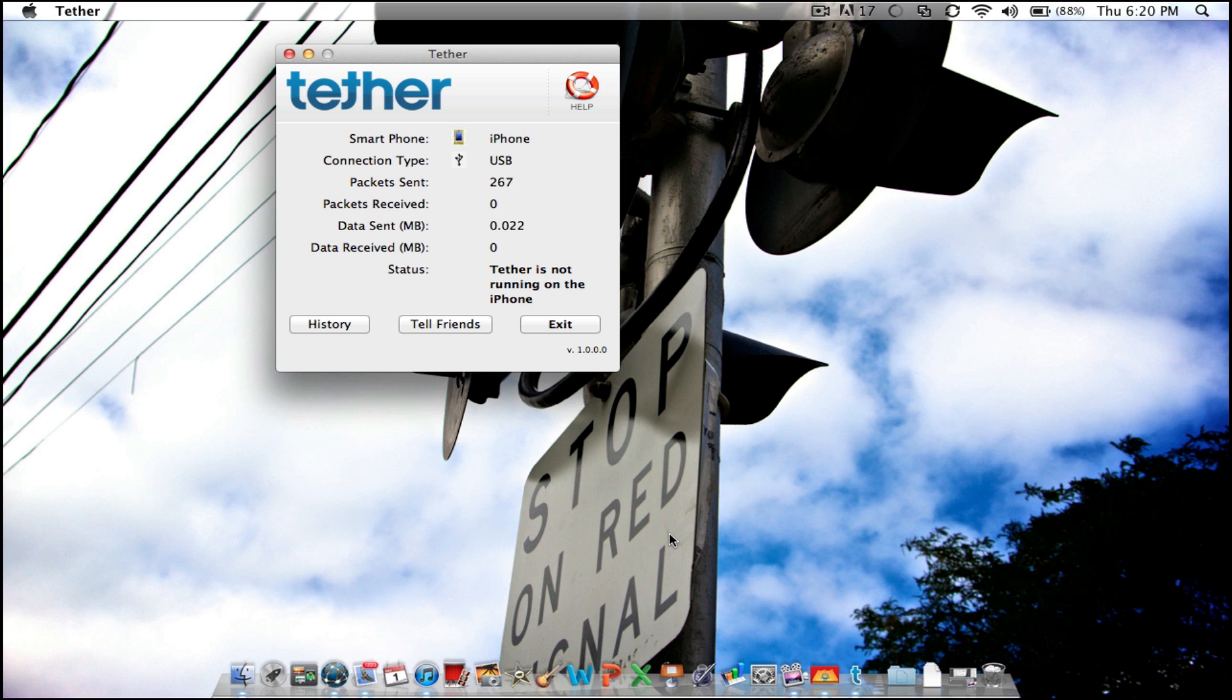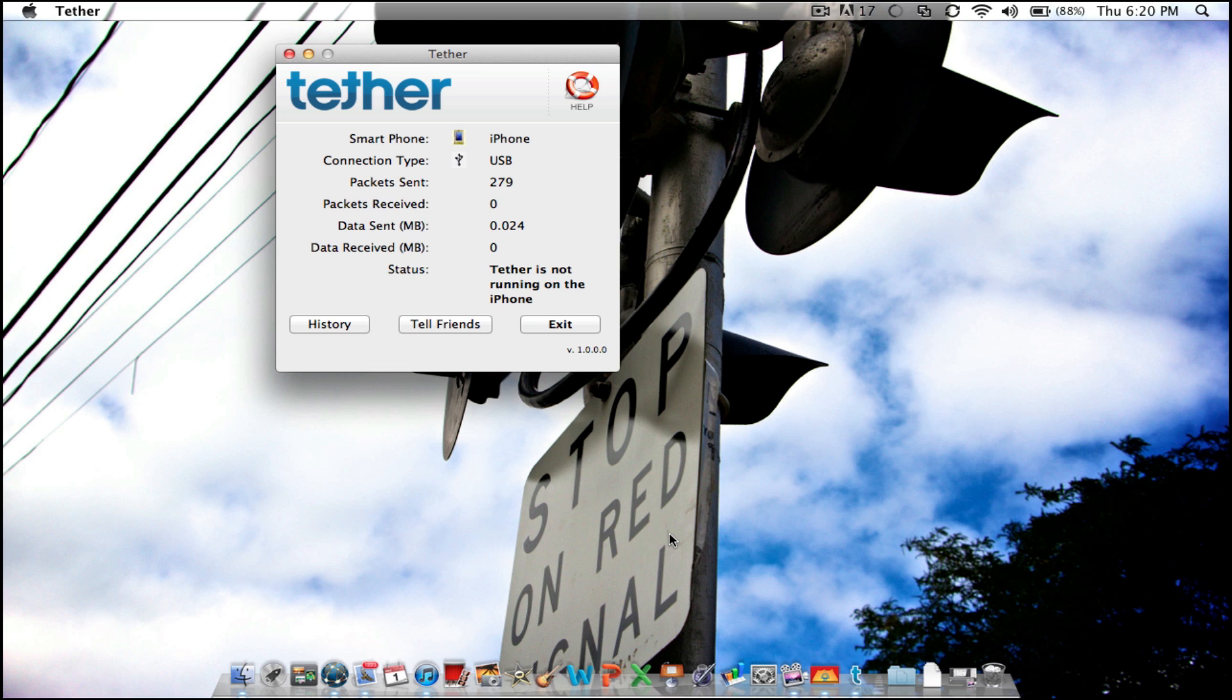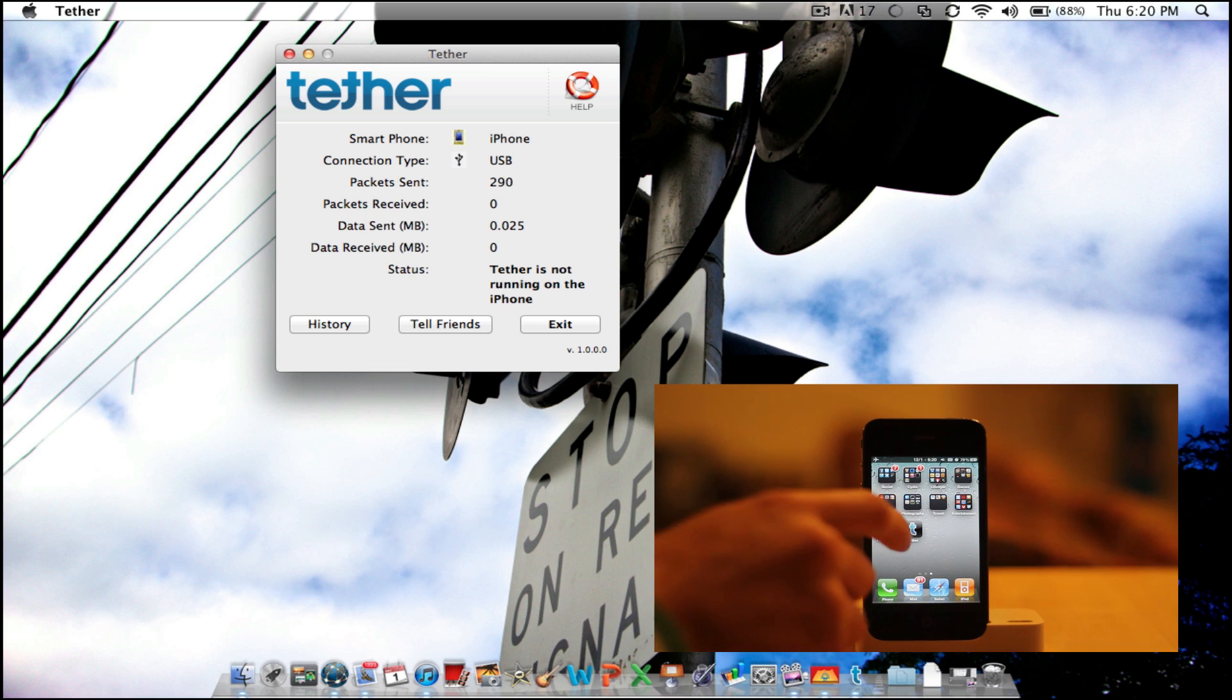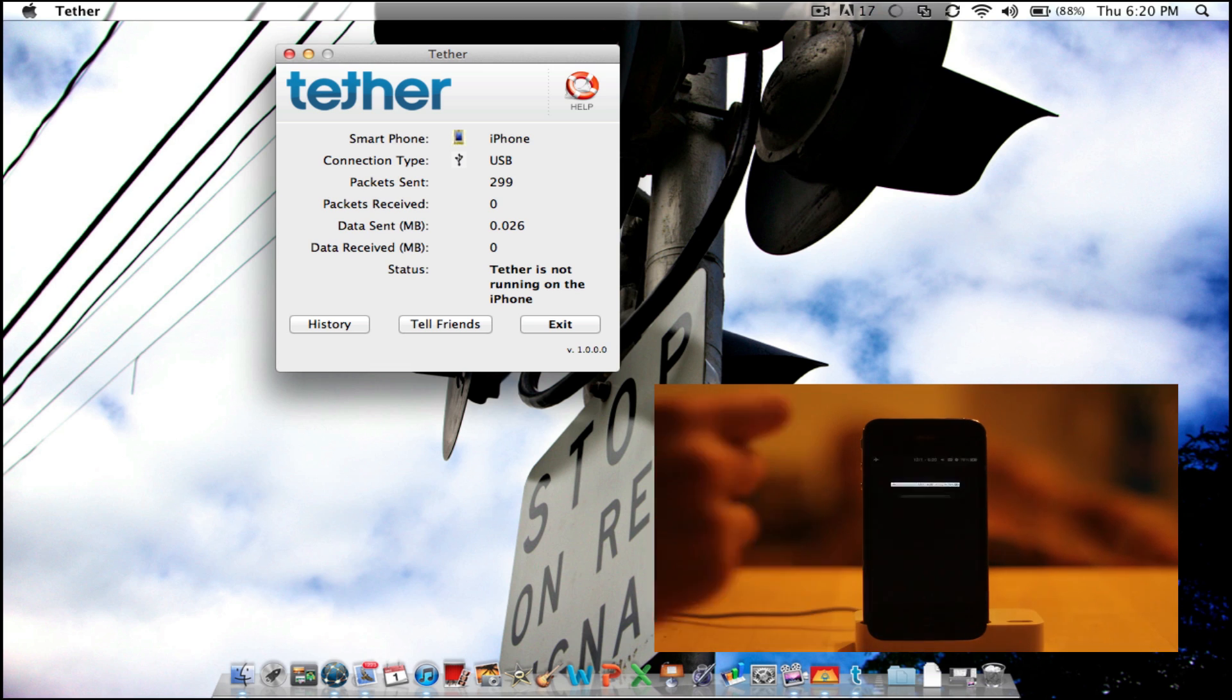And this tethering only works via USB. It doesn't work Wi-Fi or Bluetooth, only USB. So let's open up the tethering application on the iPhone.